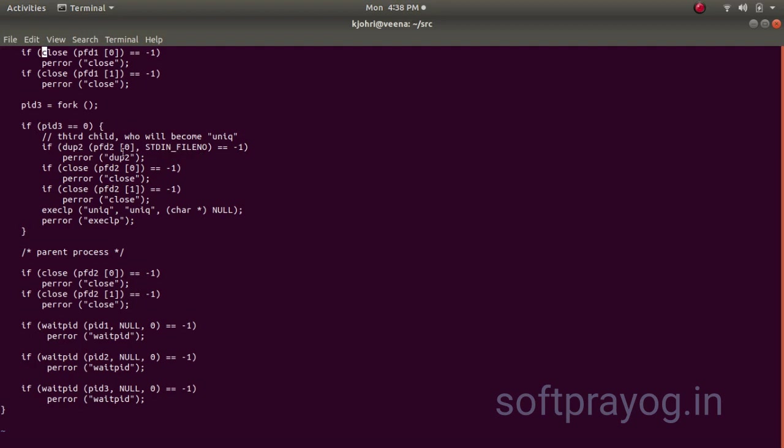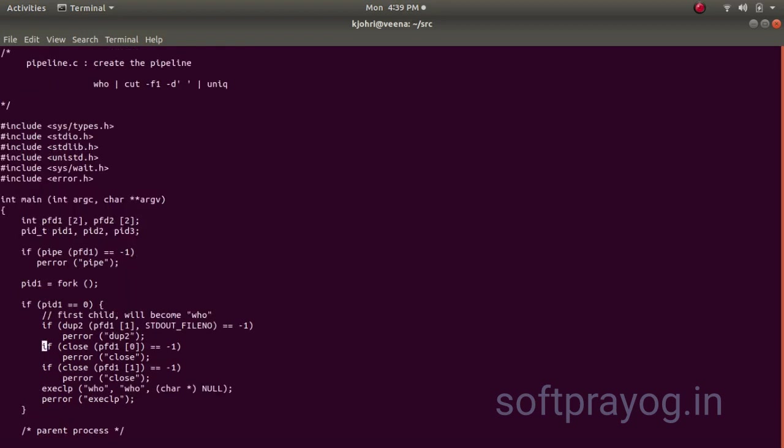And we close pfd2, 0 because we will read from the stdin. And we close pfd2, 1 because we will never write on that. And we do exec of uniq. So, this is how the third child comes up and making the pipeline complete.